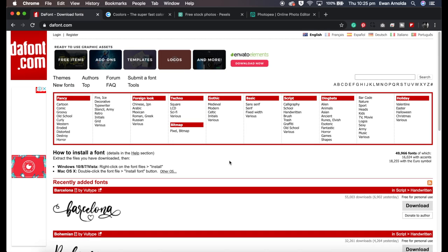Hey everyone and welcome. In today's video I'm going to do a very quick intro to four websites I use day-to-day in my design work.